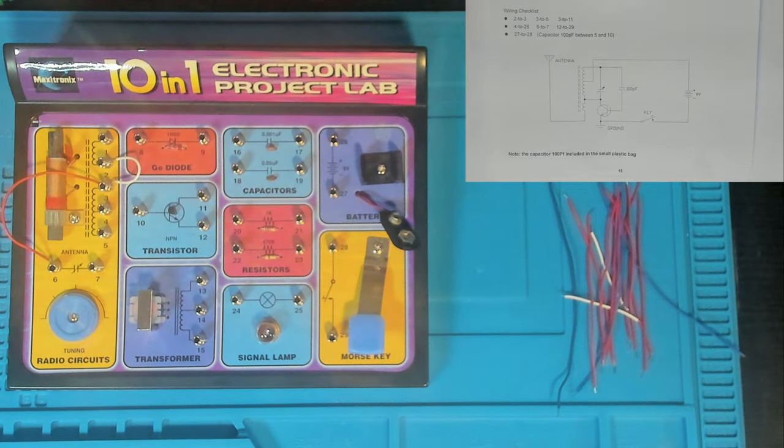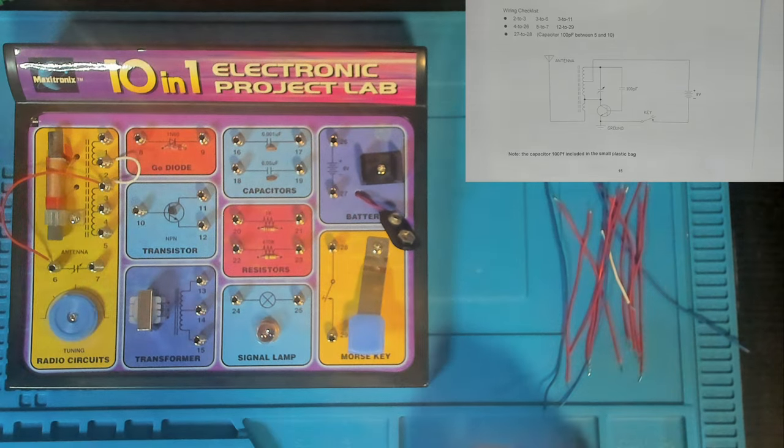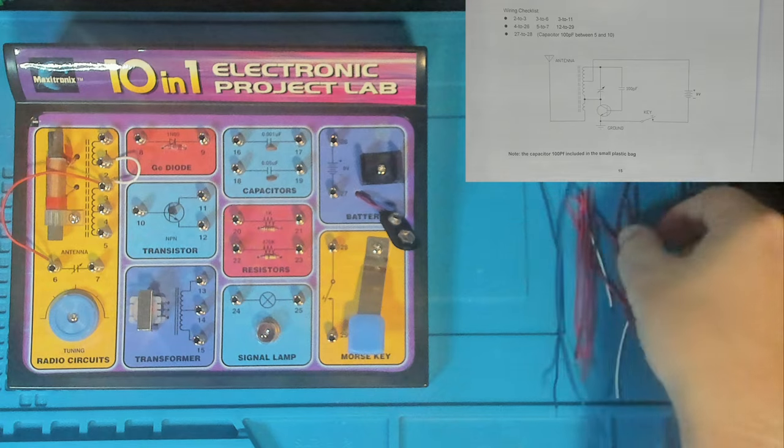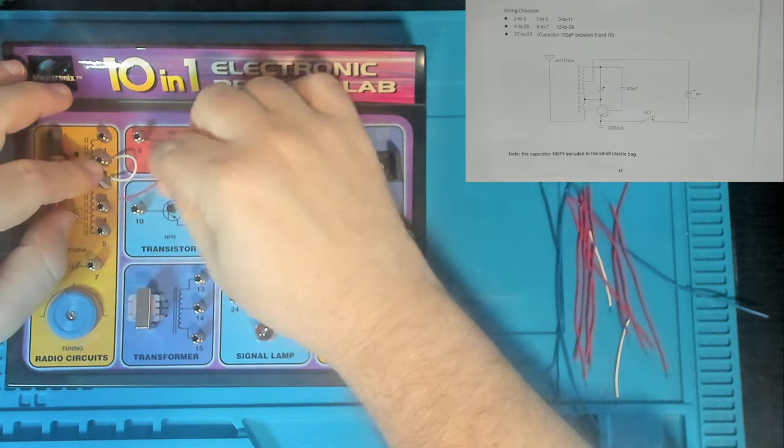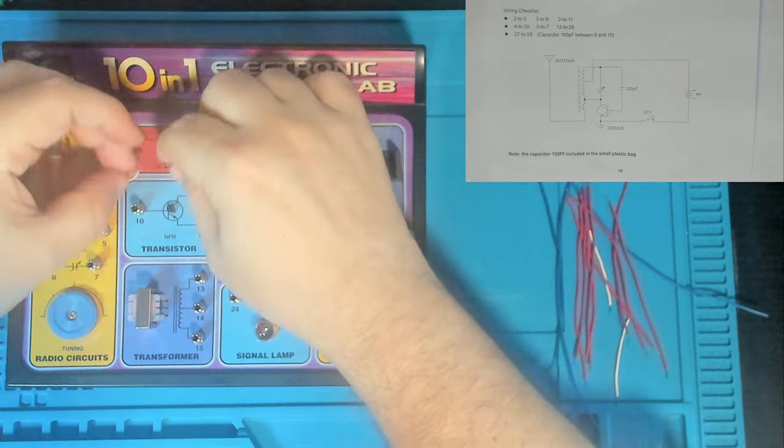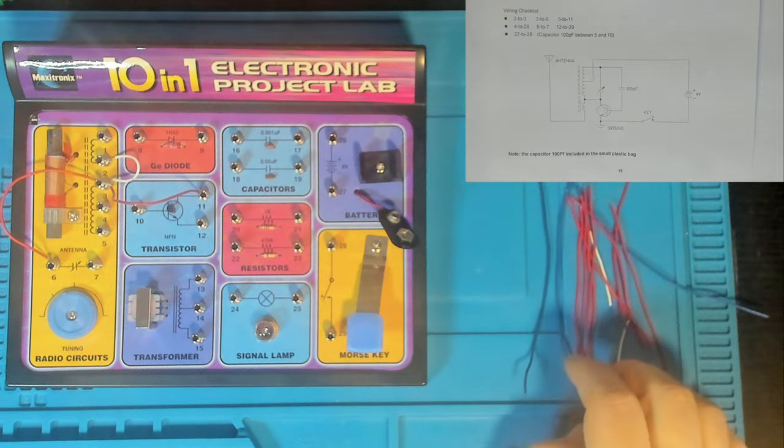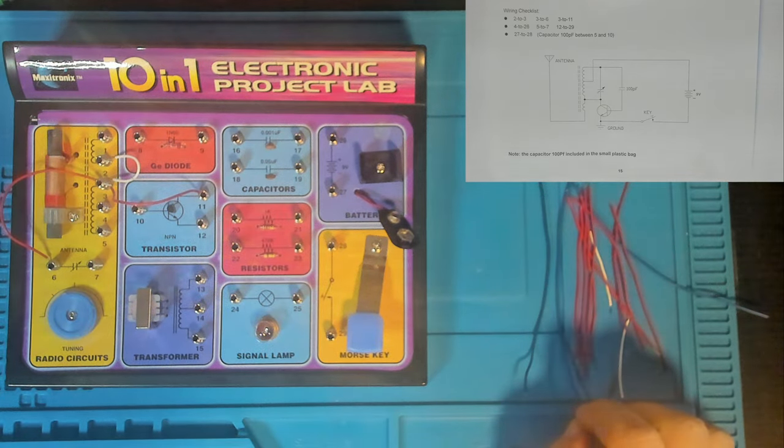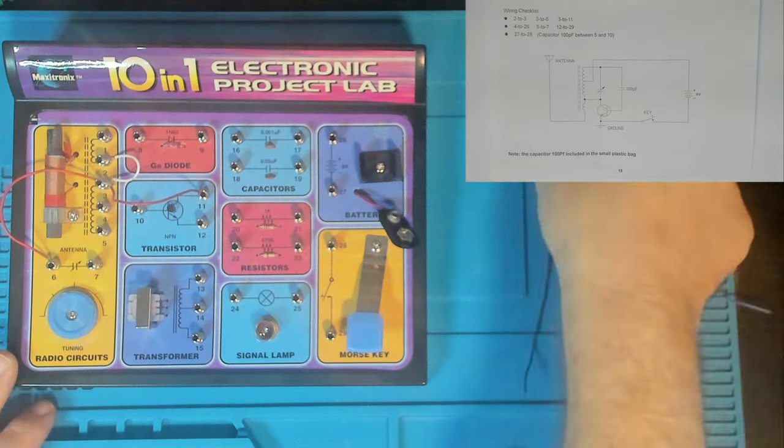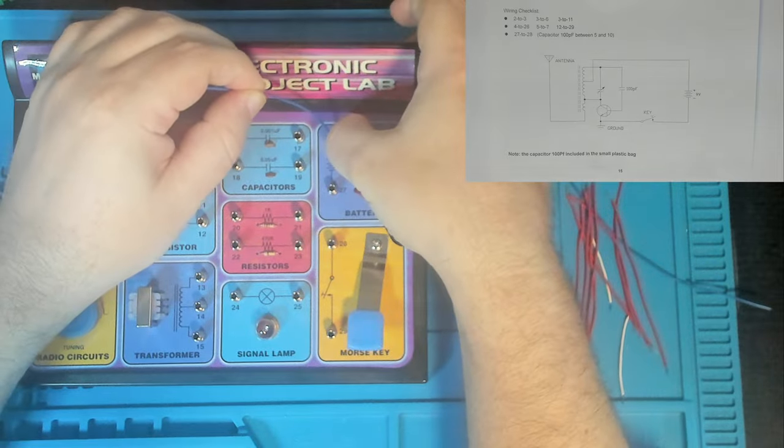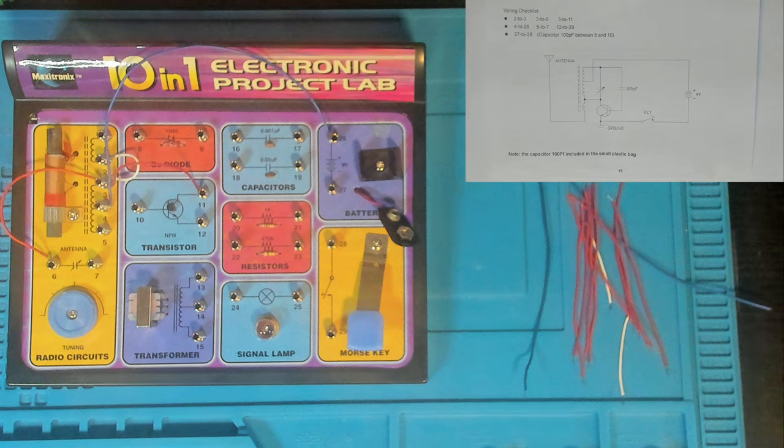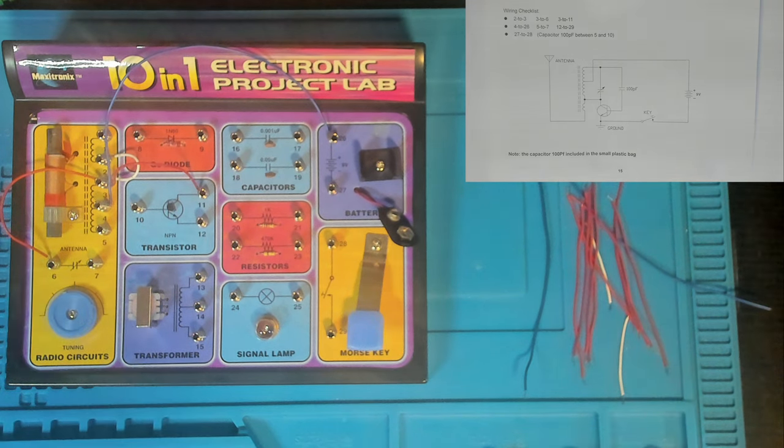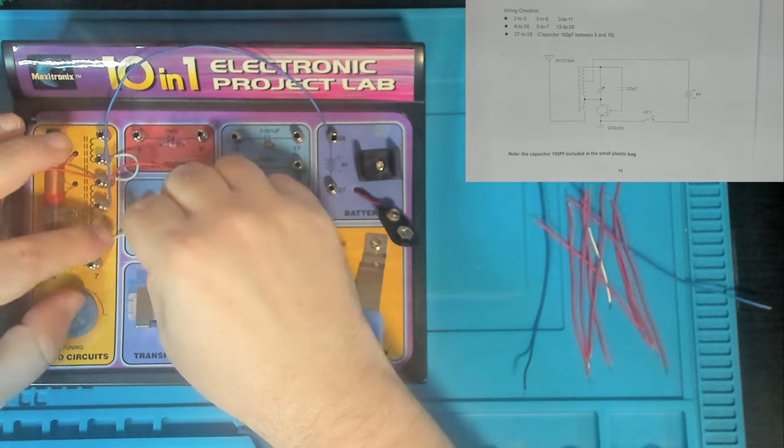And then we've got three to 11. Where's 11? Over there. Okay. So that's hooking the aerial number three up to the collector of the NPN transistor, which is number 11. And then we've got four to 26. So 26 is power. Four to 26. And then we've got five to seven. That's just connecting the antenna to the tuning capacitor. Five to seven.